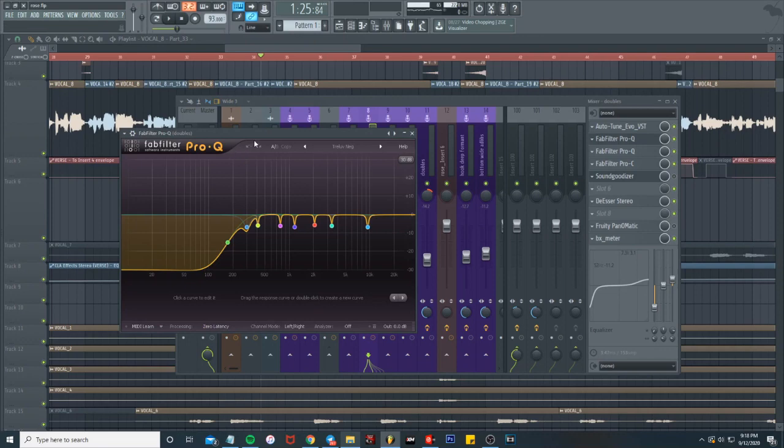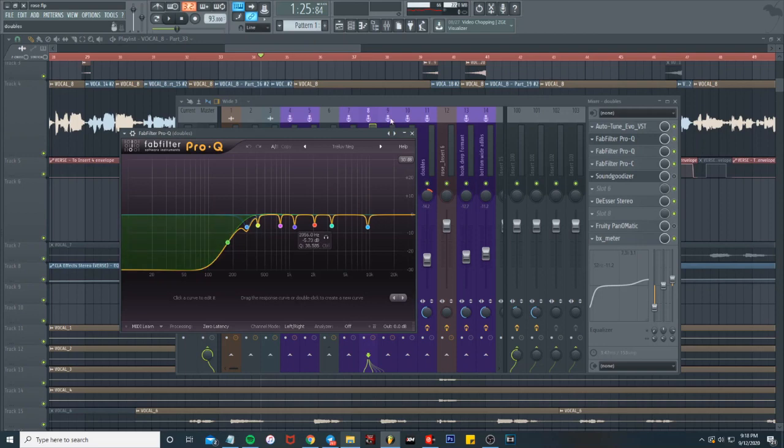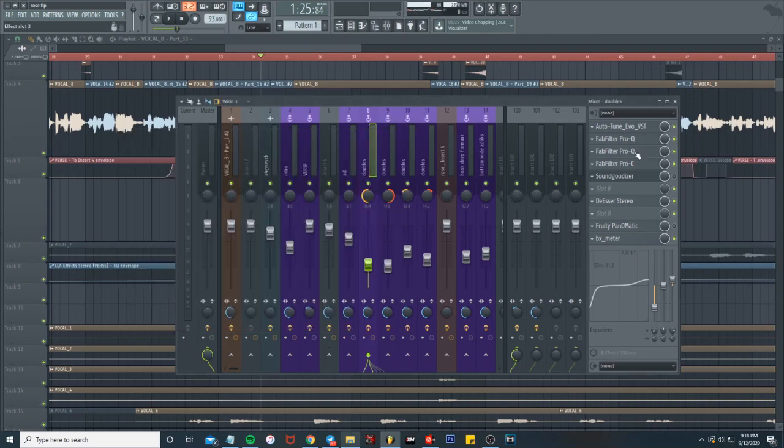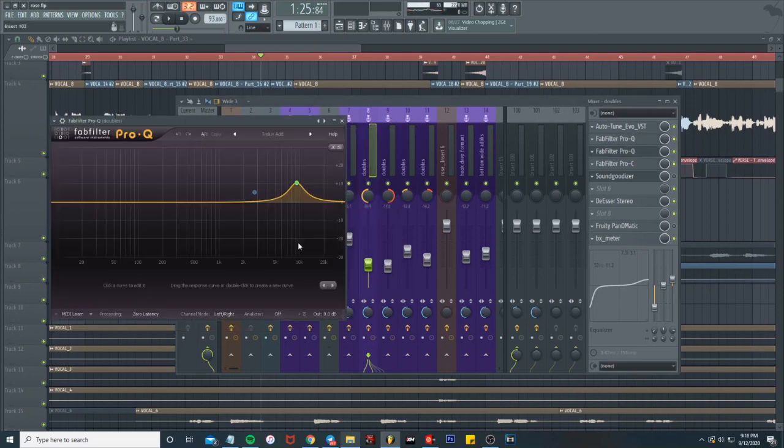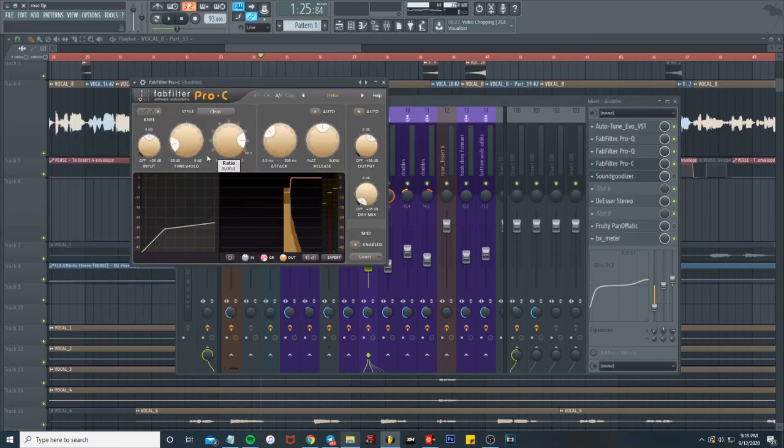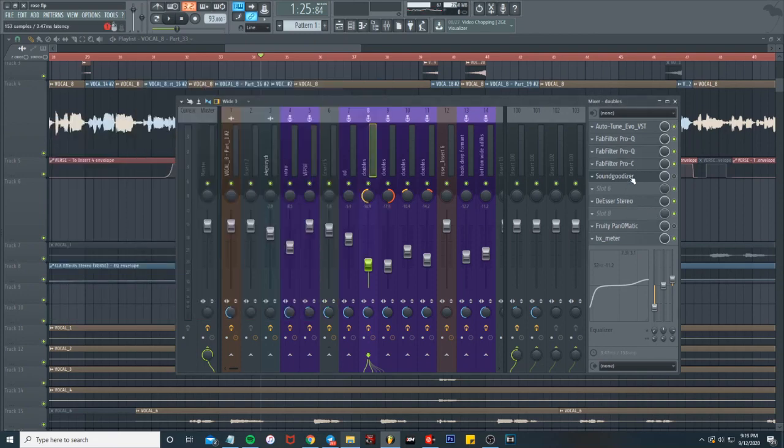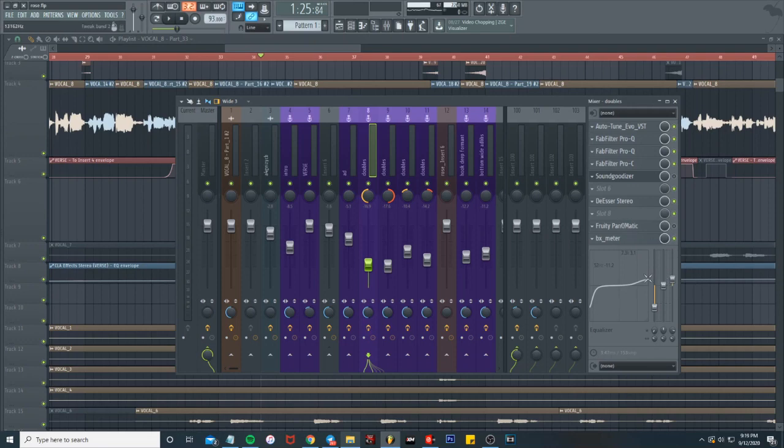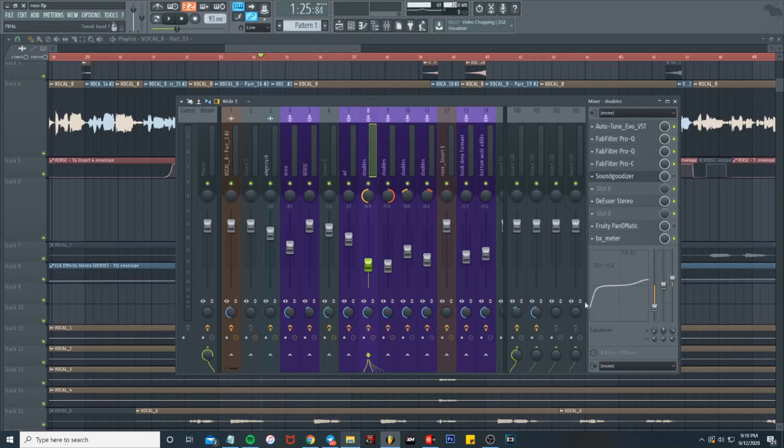For this left one, pretty much got the same old same old EQ, but I'm thinking I took some more low end out. I've got the highs boosted a little bit. Same old compression, sound goodizer is off. Then yeah, really that's all I got - just a regular vocal turned down, panned to the left, EQ'd, boosted some of the highs, took a little bit of lows out, not really doing too much.